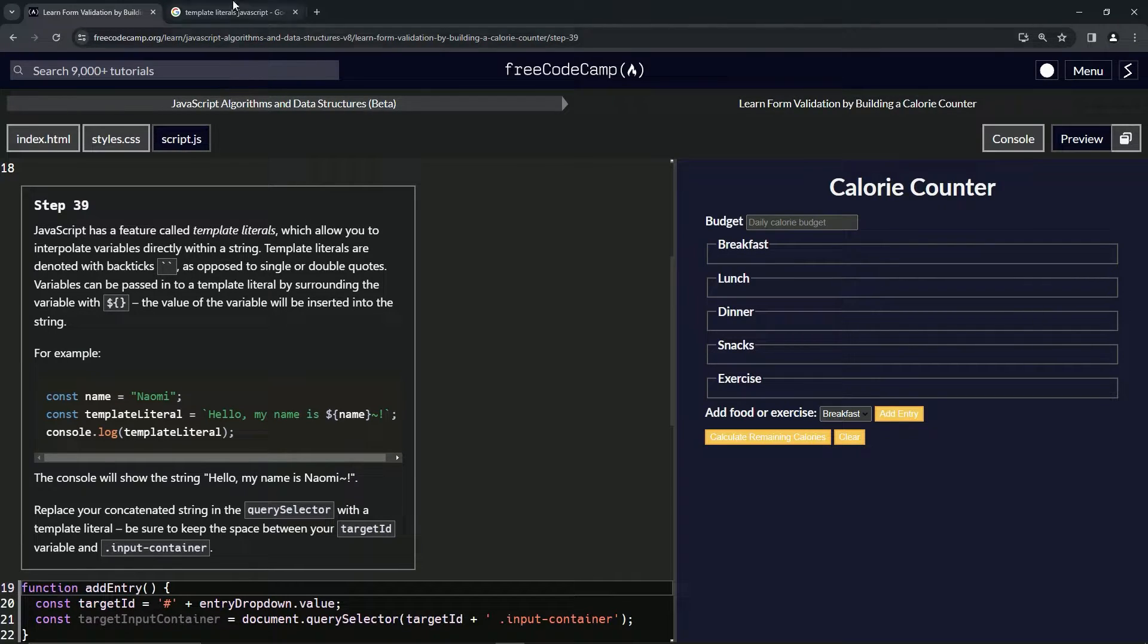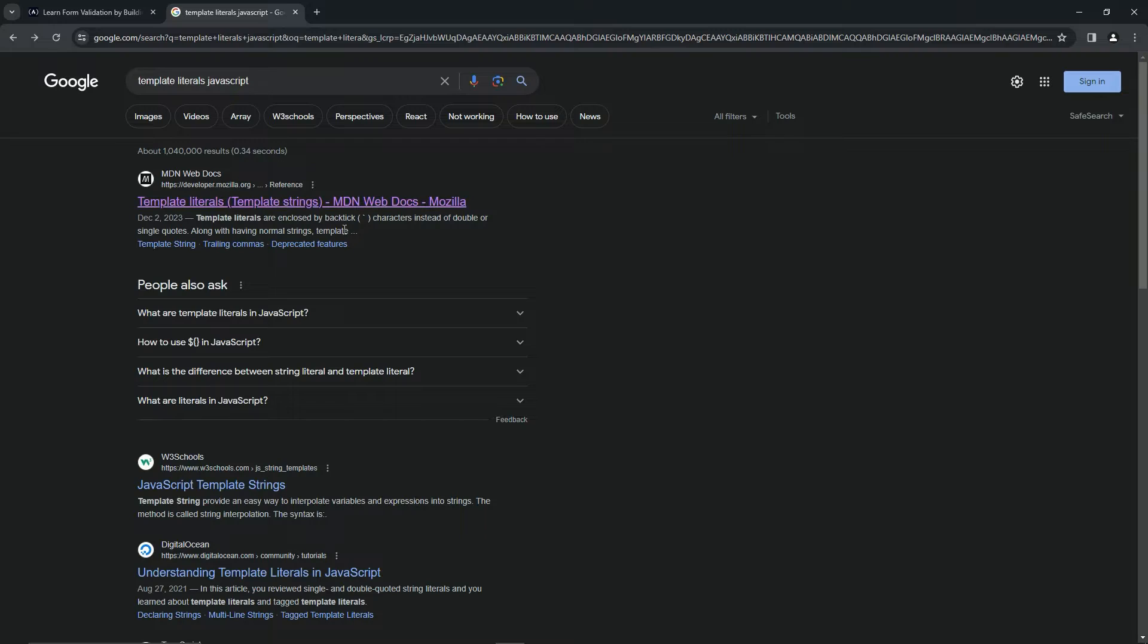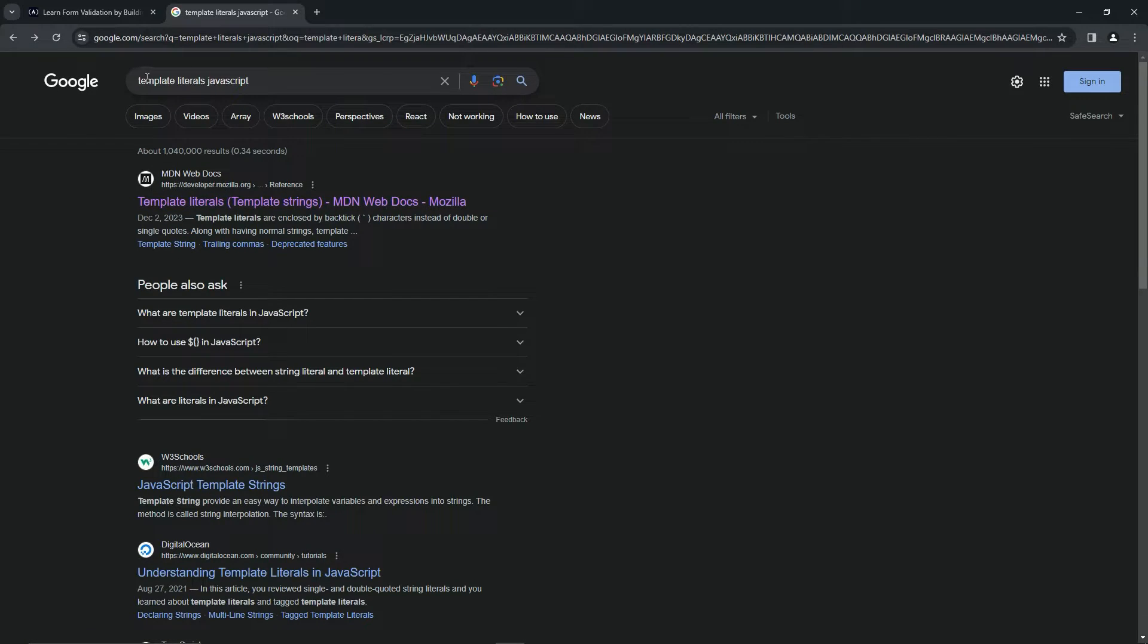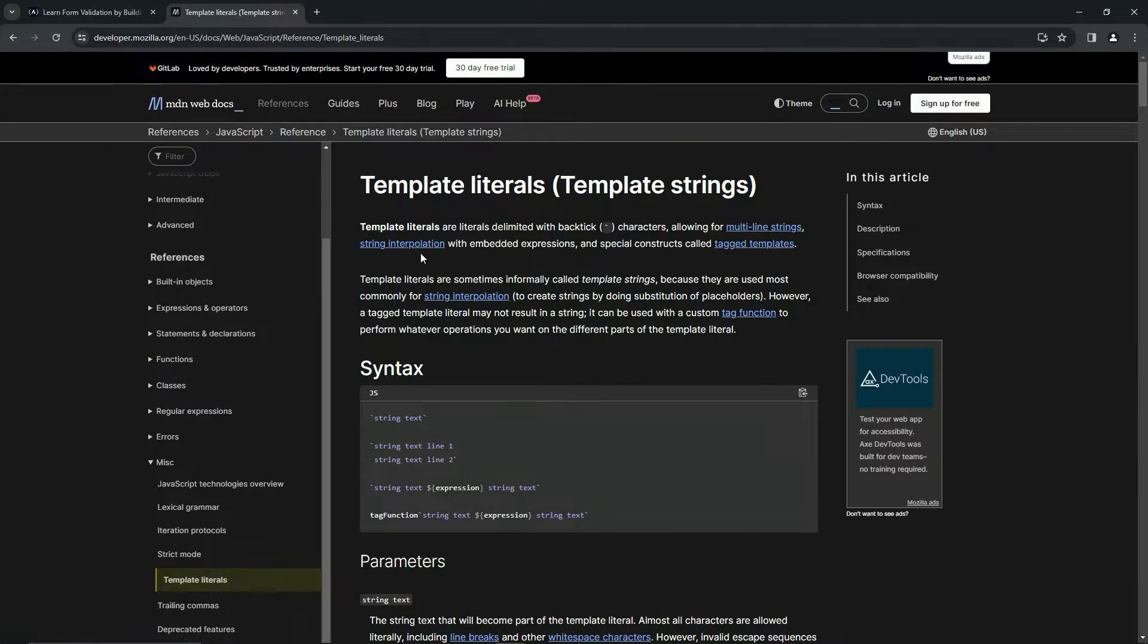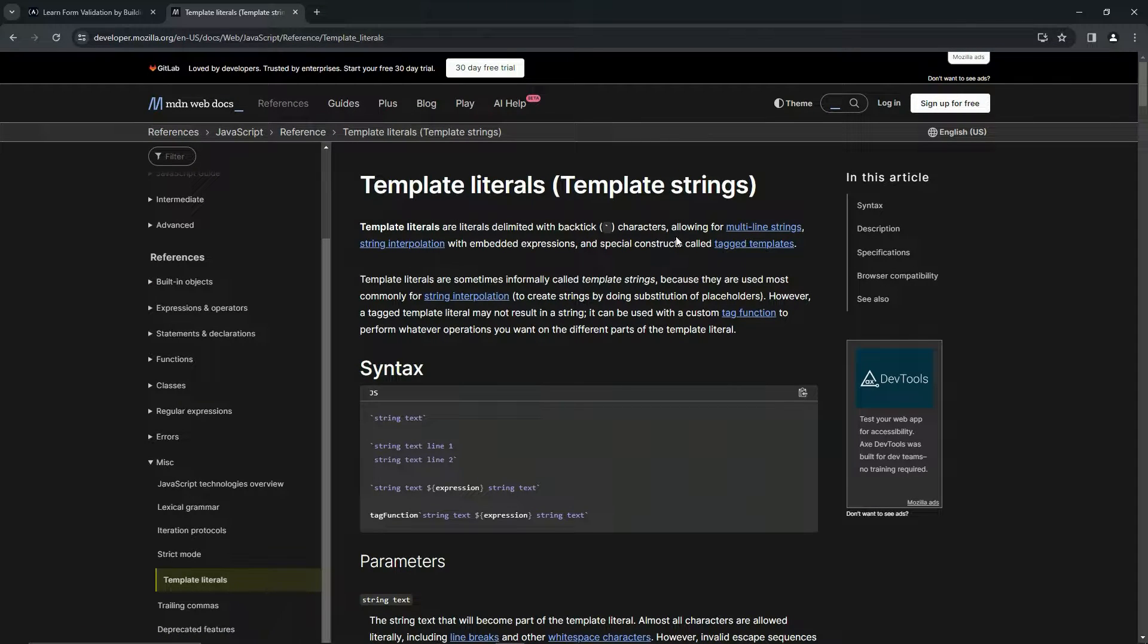If you want to look it up at the MDN web docs, just type in template literals JavaScript. Come over here and you'll see it pretty much says the same thing.